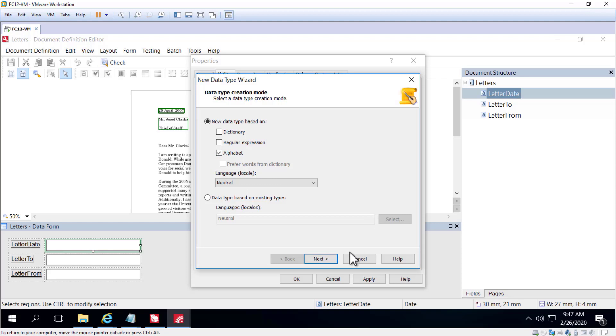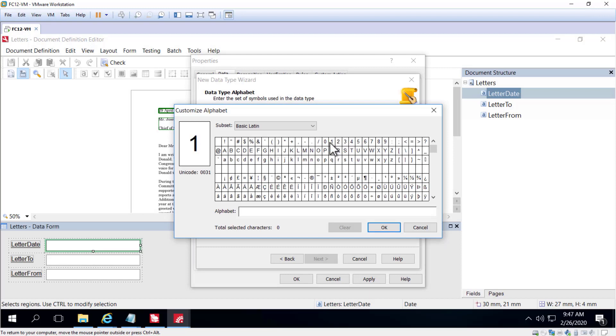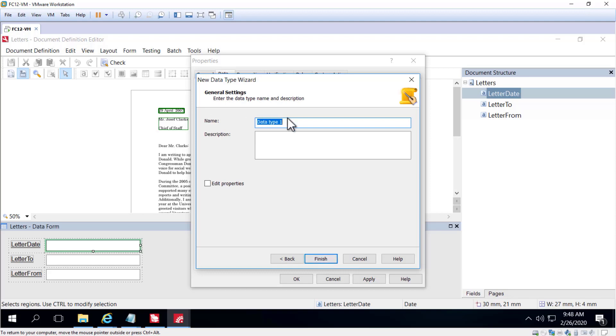A custom data type could be restricted to just numbers, say 0 through 9. And we could name this custom settings 0 through 9.